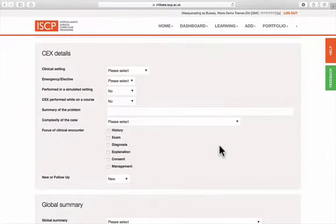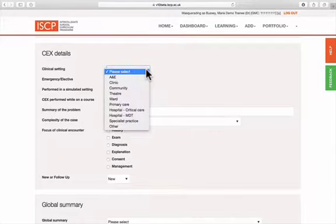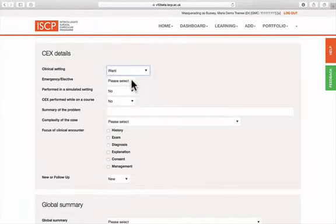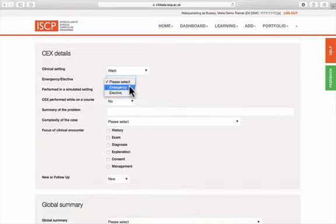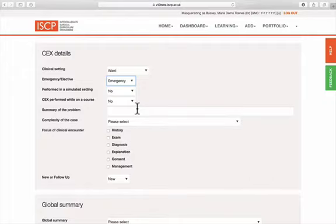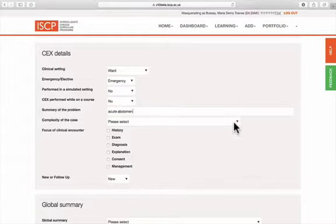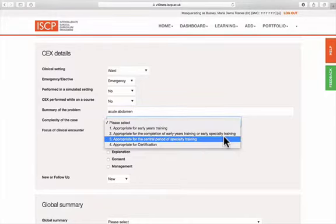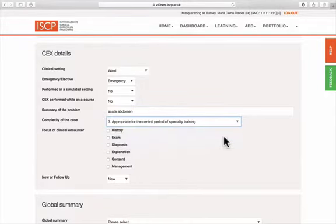Next, provide the details of the event, the clinical setting, emergency or elective case, whether it was performed in a simulated setting or on a course. Then type in a summary of the problem, how complex the case was, and the focus of the encounter.